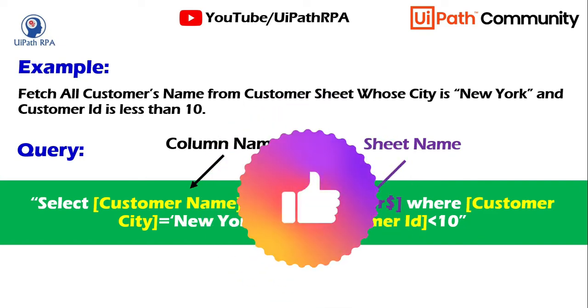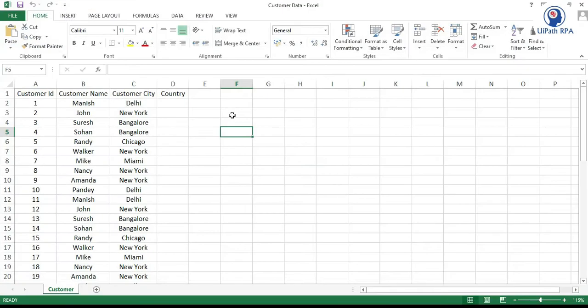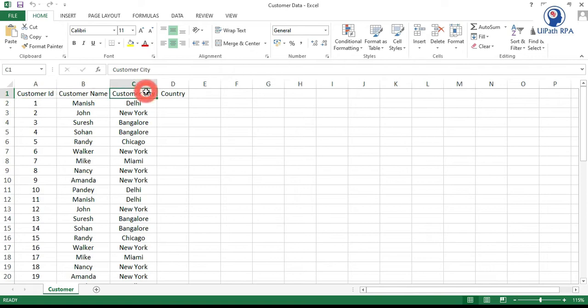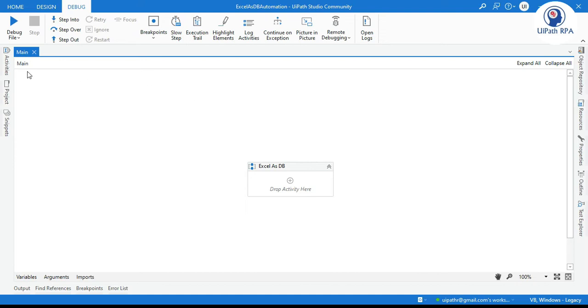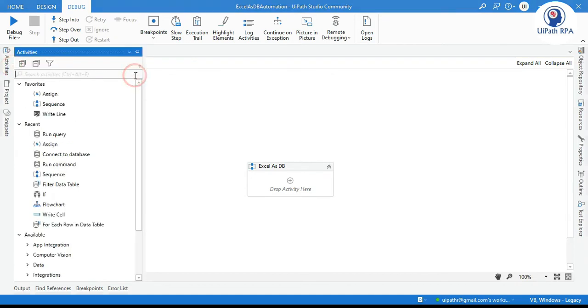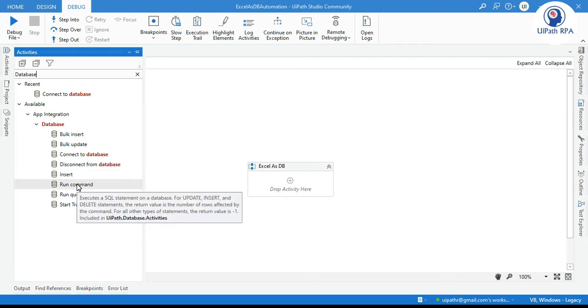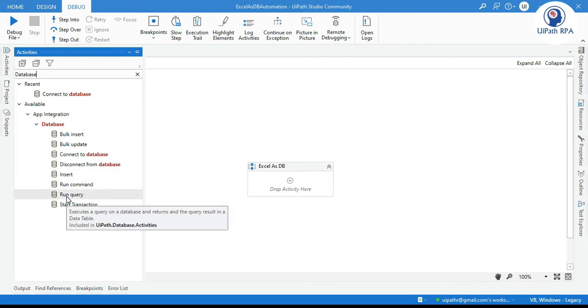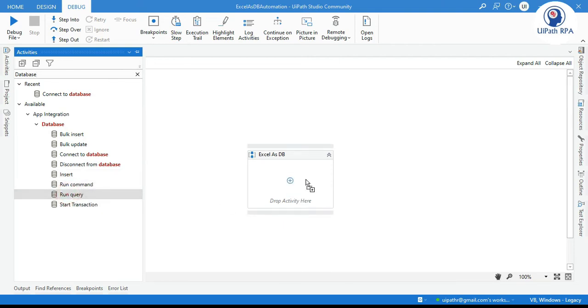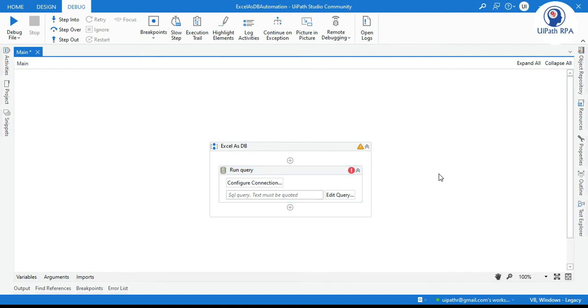So let me show you in UiPath Studio. So we have this Excel data and now we are going to fetch records, those customer names where customer city is New York. So here we will take one activity that is from the database and now we are going to use a run query. So run query here is used to fetch the data with the help of select query.